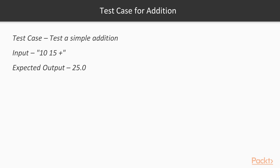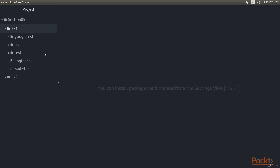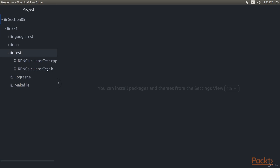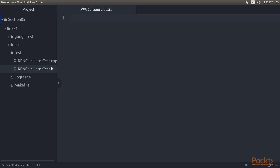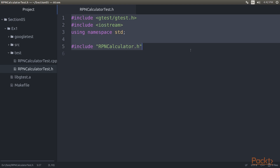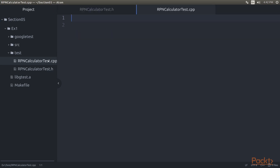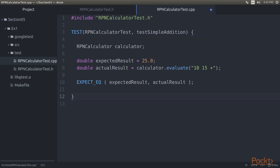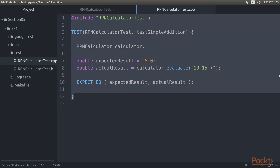Now we will see a simple test case for addition. Let's write this addition test case in our atom editor. Before writing the test case we need to add some header files required for the test case. Open the rpncalculator_test.h file from the test folder and add a block of code. We have included the required header files. Next, open the rpncalculator_test.cpp file and add some lines of code. We have translated the test case as a Google test in the test folder. In order to compile this test case, let's write the minimal production code required in the src folder.